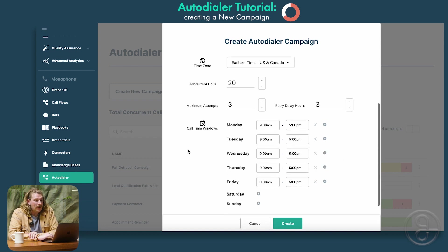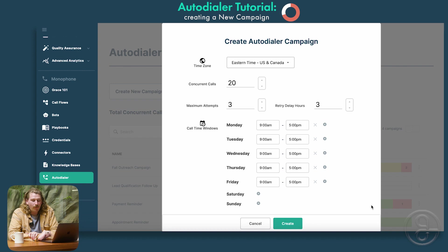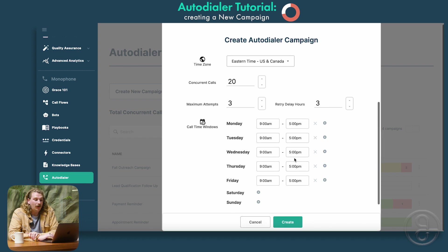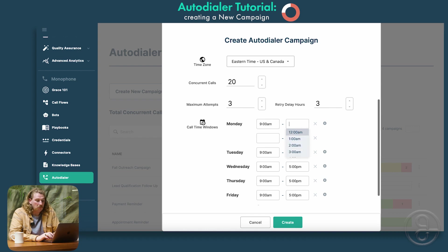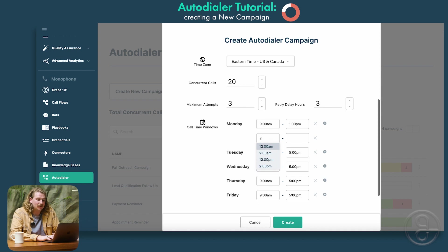Moving on to these call windows — this is the timeframe that she will be calling. As a reminder, it will be in Eastern time. Let's say we didn't want her to call during a lunch period; we'd be able to add additional times throughout the day. In this case, we'll change from 9am to maybe 1pm, and then she'll try calling again from 2pm until 5pm.